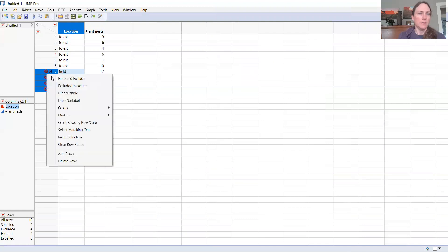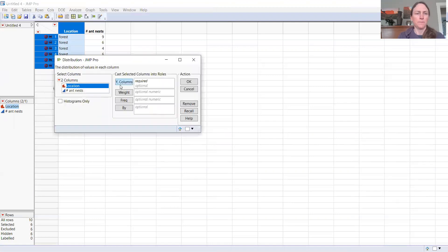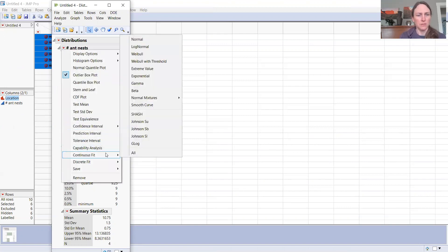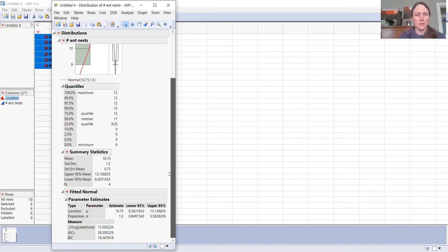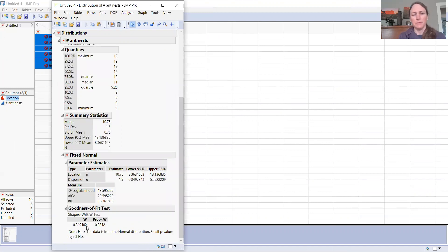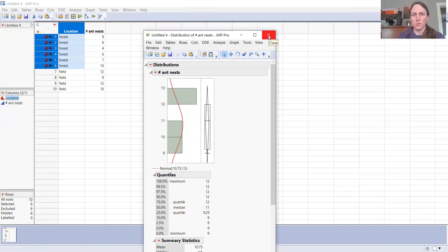Then I unhide the field samples and hide the forest samples, and say Analyze > Distribution of the ant nests again. This time I get a slightly different, more skewed-looking distribution. I plot Continuous Fit > Normal Distribution and ask for a Goodness of Fit test. My W value here is 0.849 — a little lower — and my p-value is 0.22. But I would still not reject the null hypothesis. I accept that these data were collected from a normally distributed population. Both samples have passed the assumption of normality.